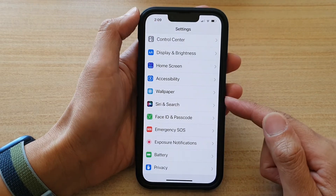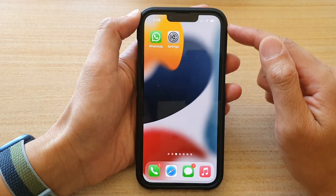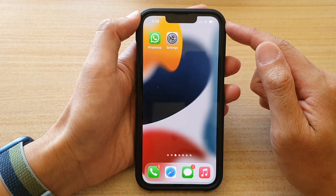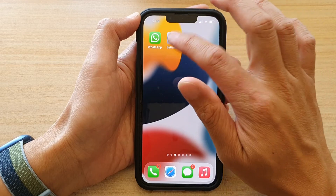First, let's go back to your home screen by swiping up at the bottom of the screen, and on the home screen tap on Settings.